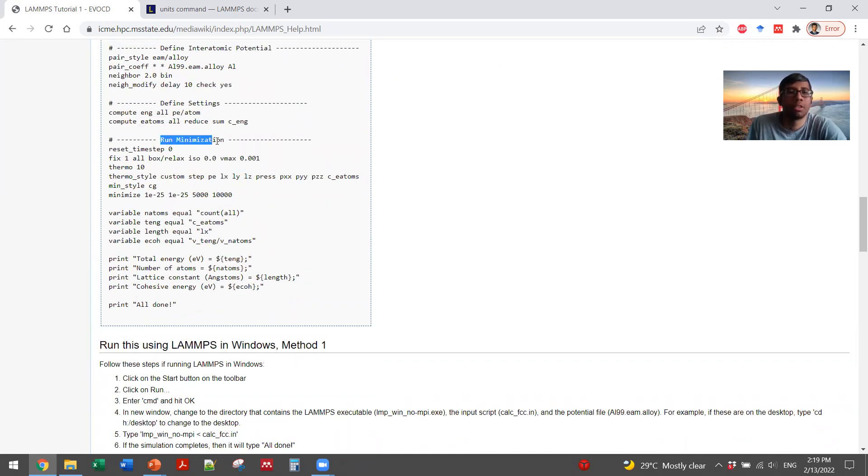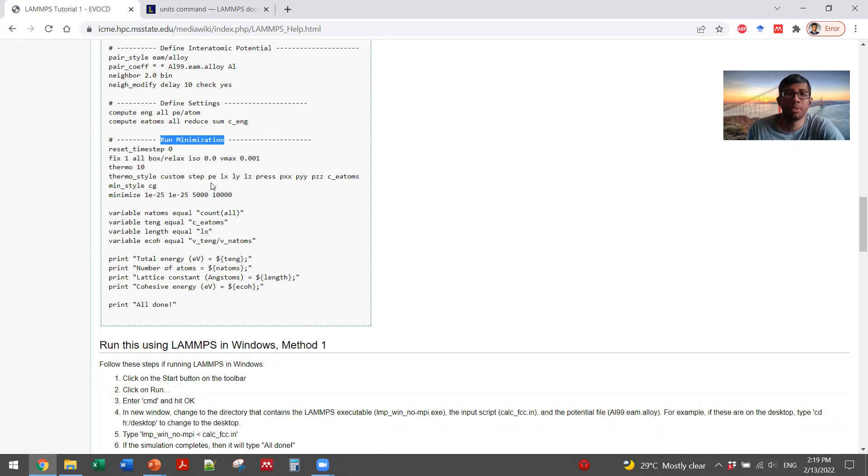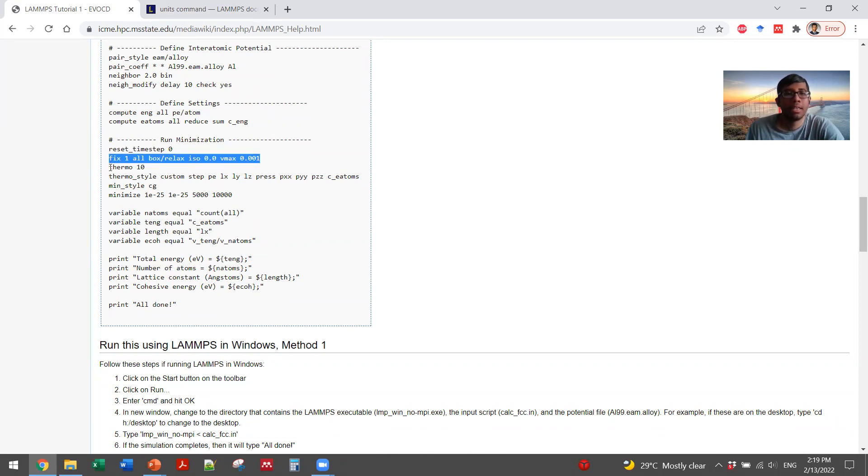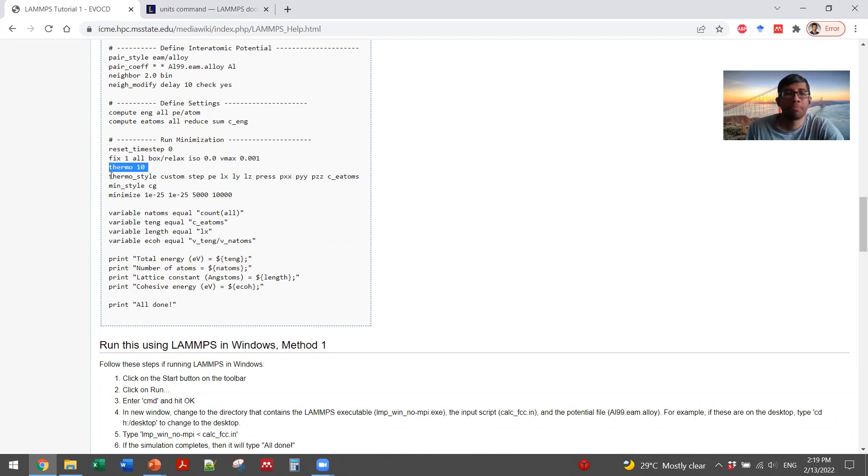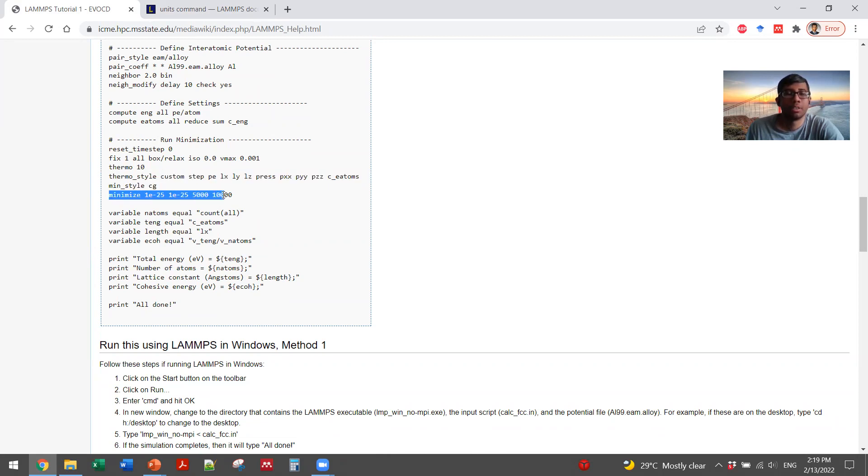Now you will run the minimization. As we have told you that before running the system, we want to minimize the potential energy of the system. And it is applying some fixes on the system. It is telling how frequently you want to document the thermodynamic properties of the system and in which style.